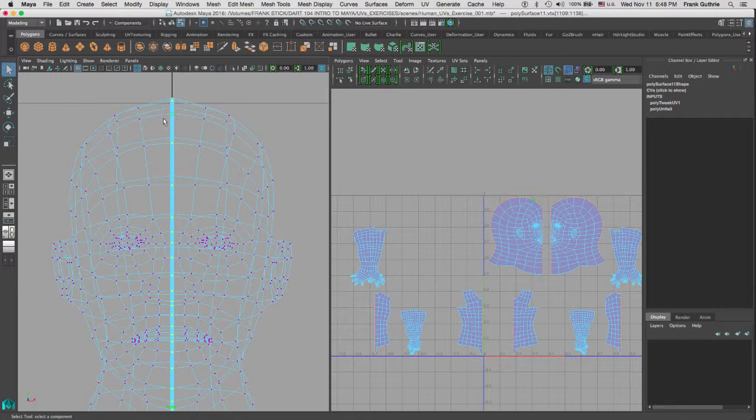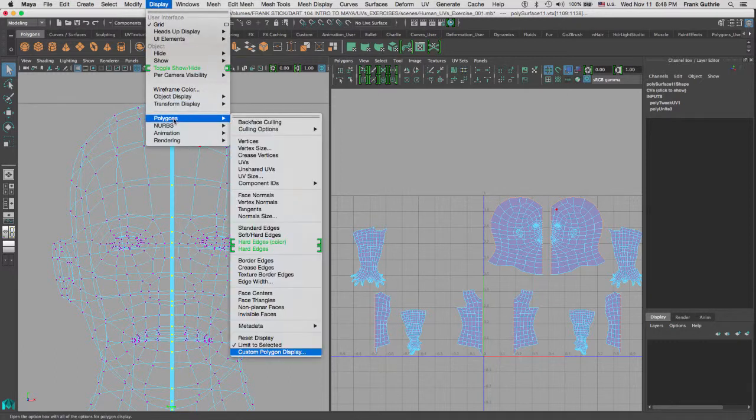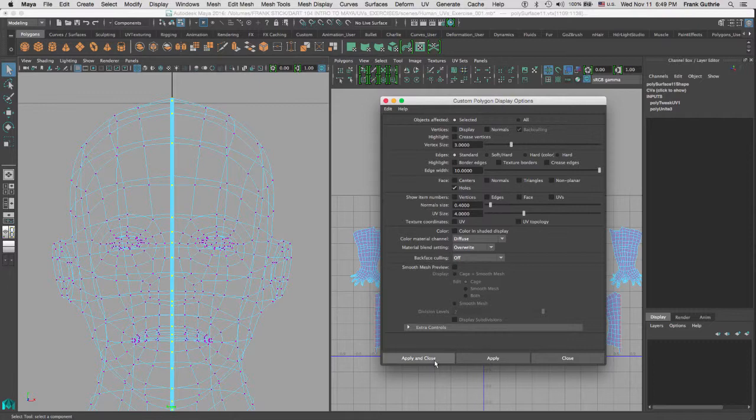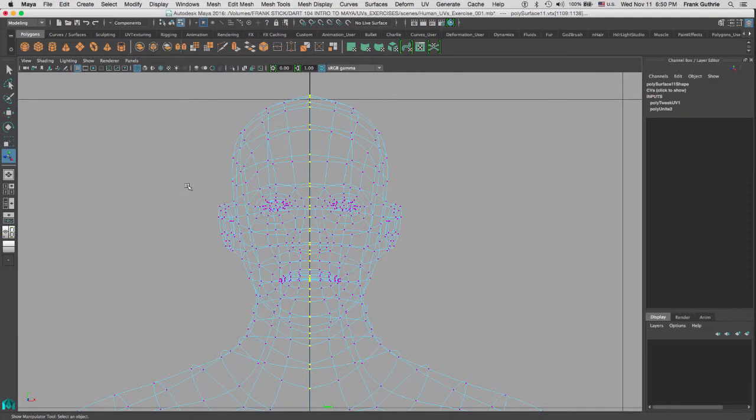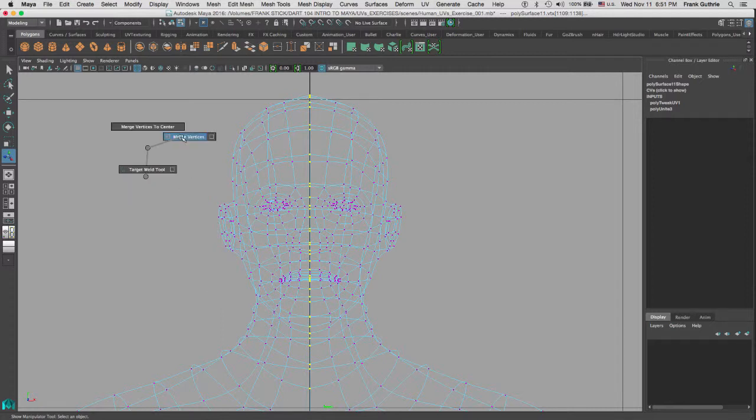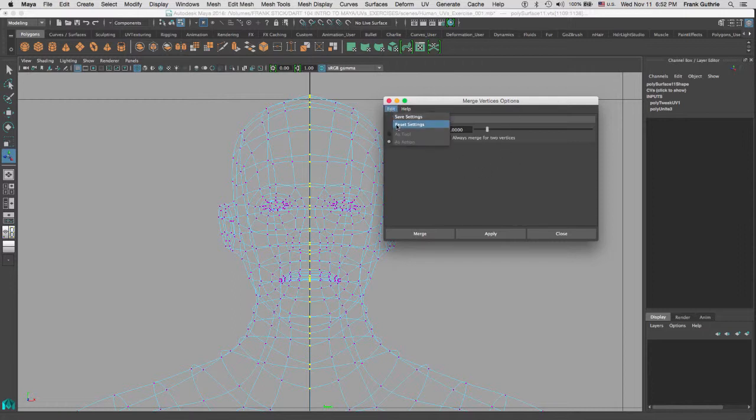I am going to disable the border edges by going to Display Polygons, Custom Polygons Display, and I am going to deselect the border edges and hit Apply and Close. So, we can merge these vertices by going to Shift right mouse button, and it will take us to the Vertices Tools. So, now we can go to Merge Vertices Options. Here is my Merge Vertices window, and I am going to go to Edit Reset. Very important to reset because, as you guys notice, I had it to 1, and that could cause a lot of problems.